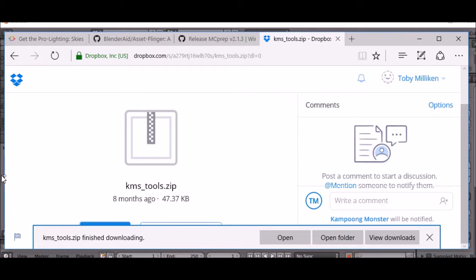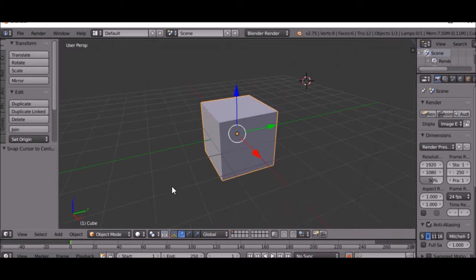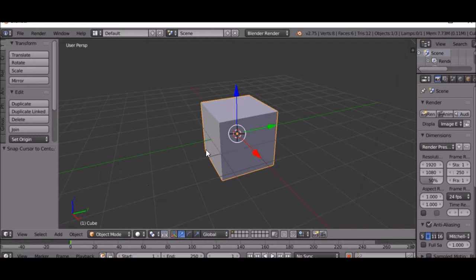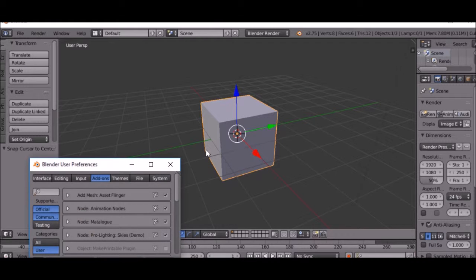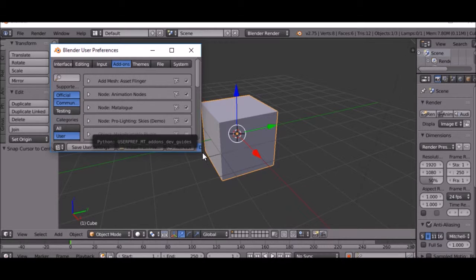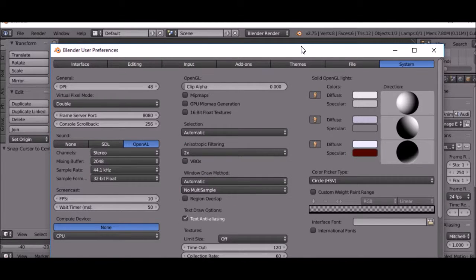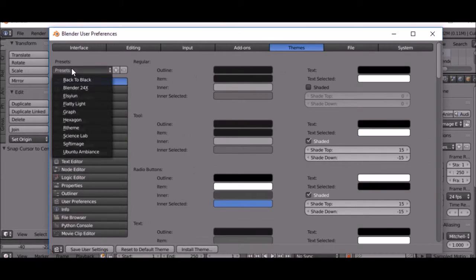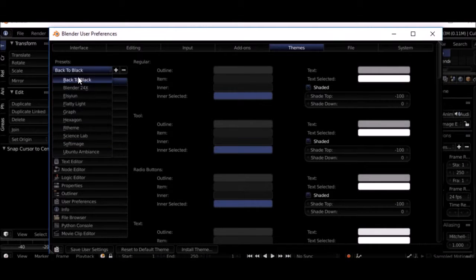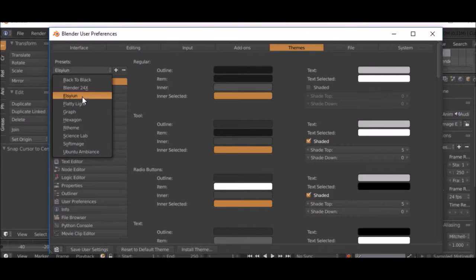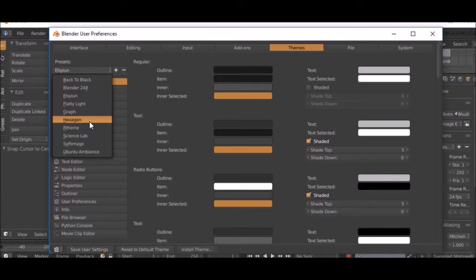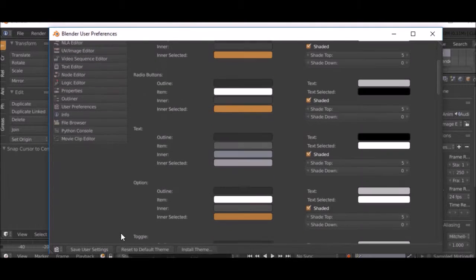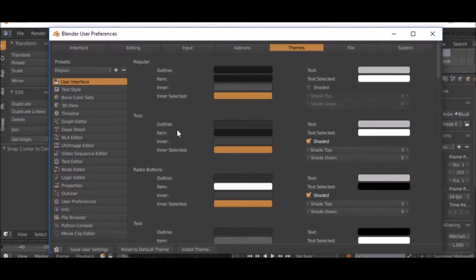Once you have done that, go back into Blender and hit Ctrl+U and it will bring this up, the Blender User Preferences. You can do a lot of stuff in here, like change the color, the theme of your Blender, and you can click save users to save them if you want to.